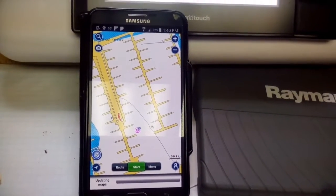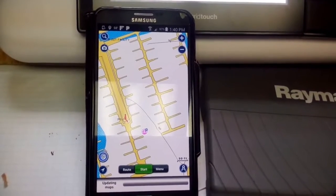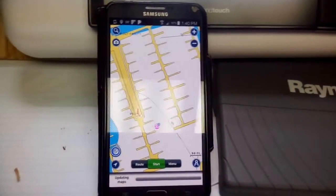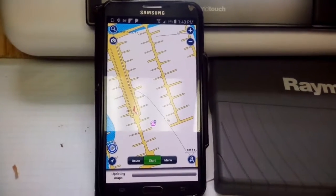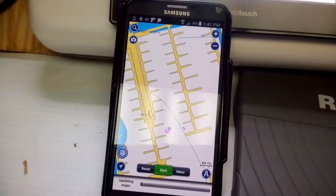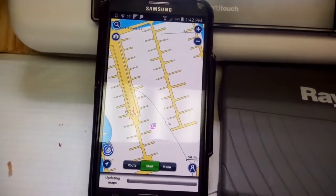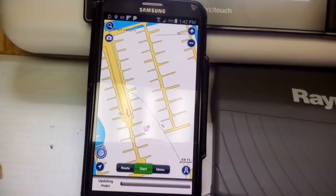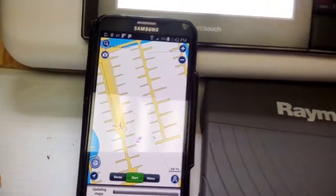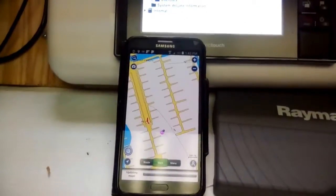Now I don't understand what this 'updating maps' function is, but it's not just updating the routes and the markers — it's somehow updating the maps. I'm going to pause because this will take some time. The updating maps process has been continuing for a couple of minutes now.